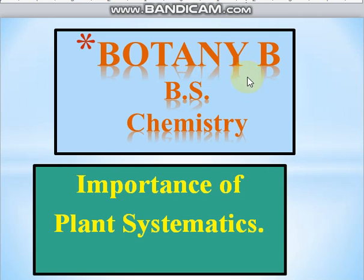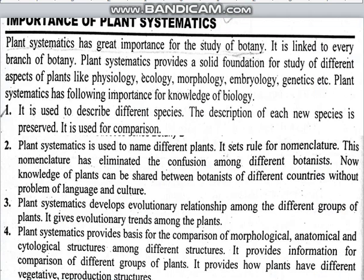In the name of botany, for B.E.B.S. chemistry students, today's topic is the importance of plant systematics. This is our last topic, and today we will study it in the second chapter.